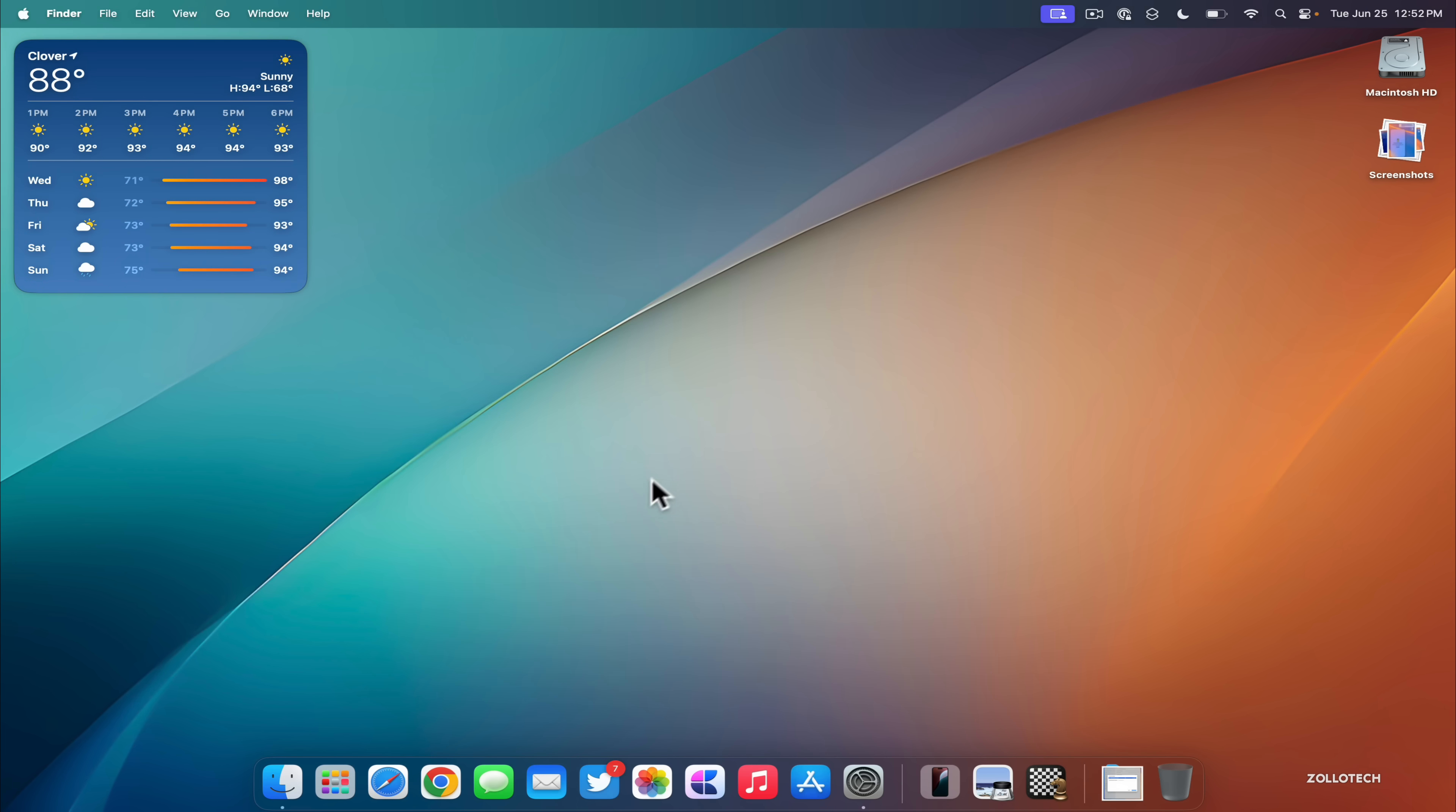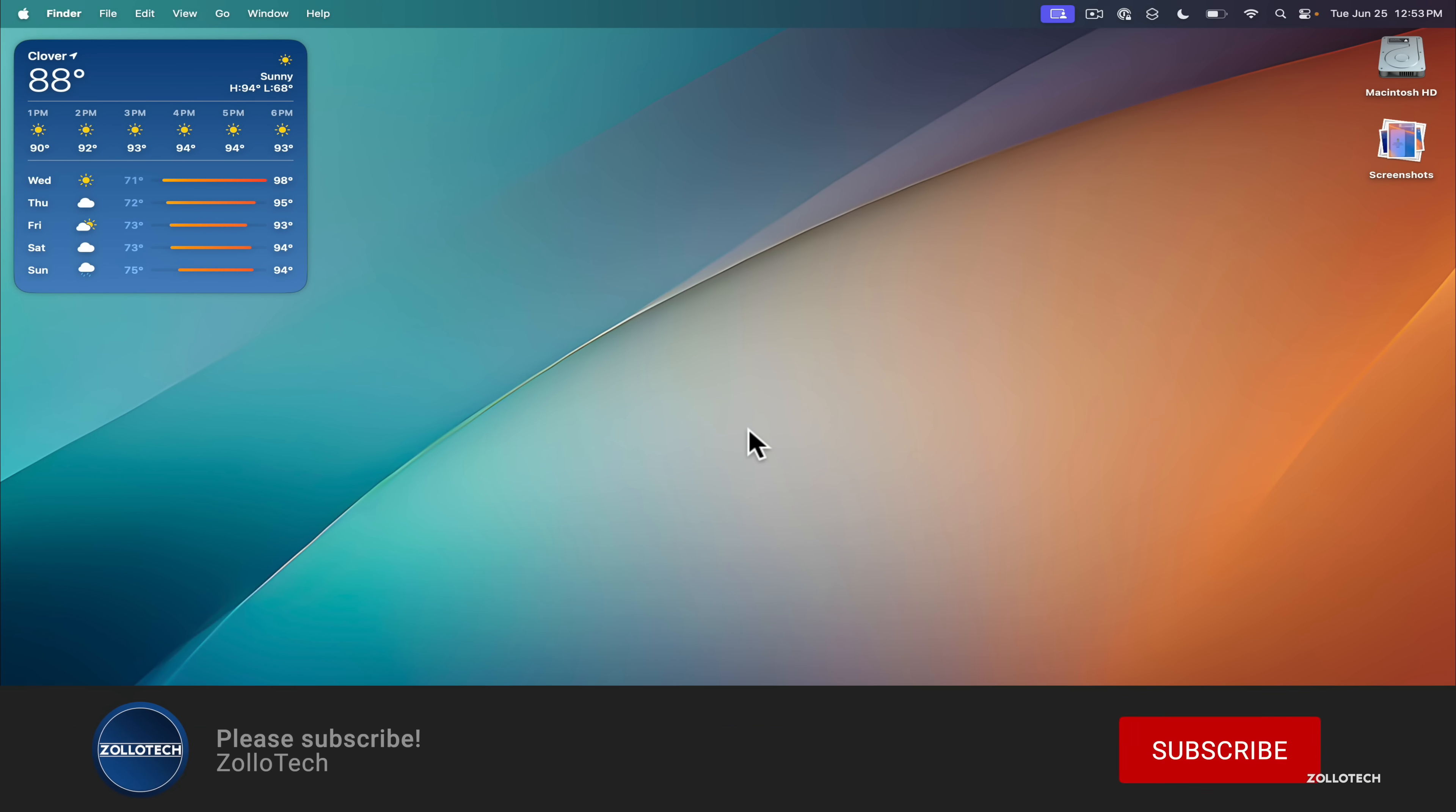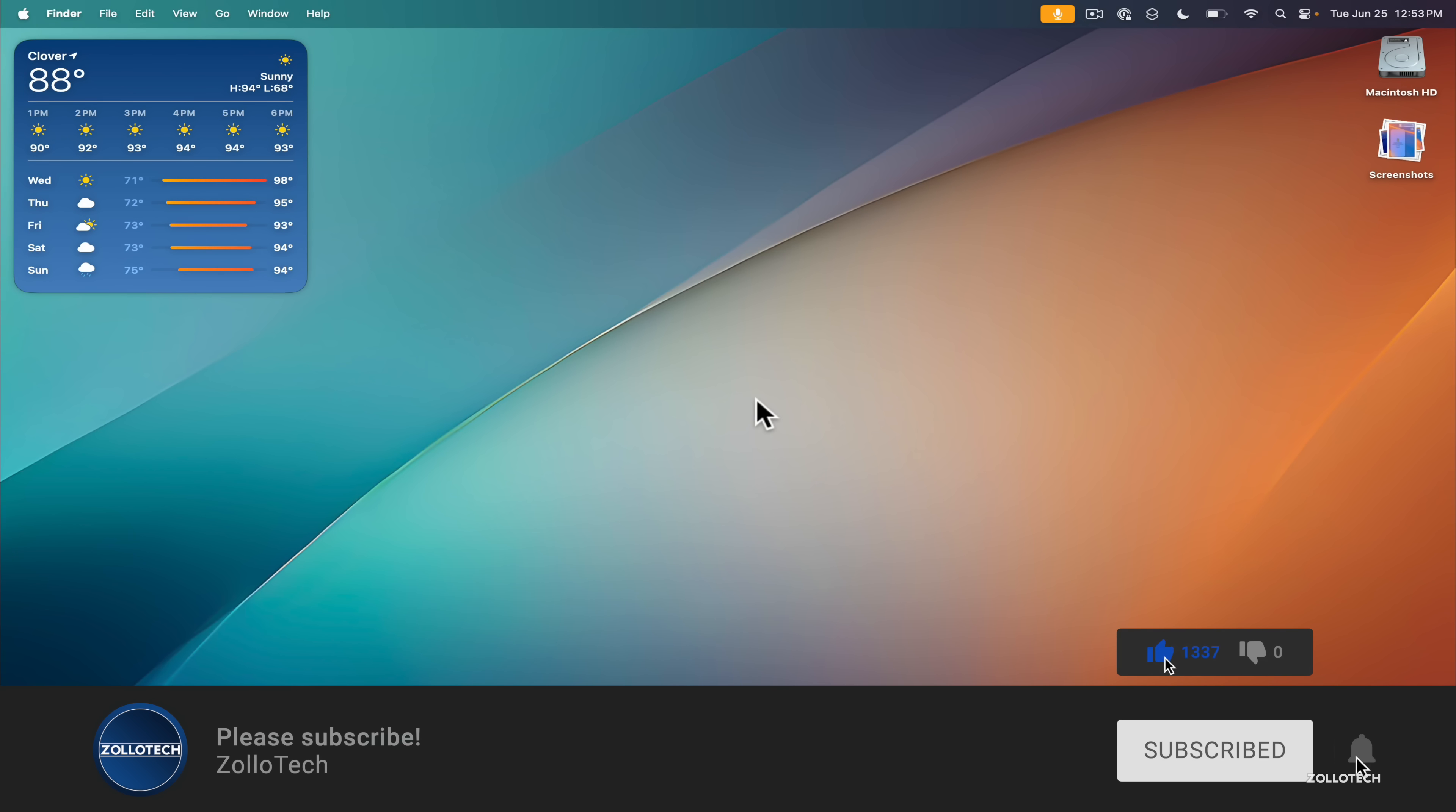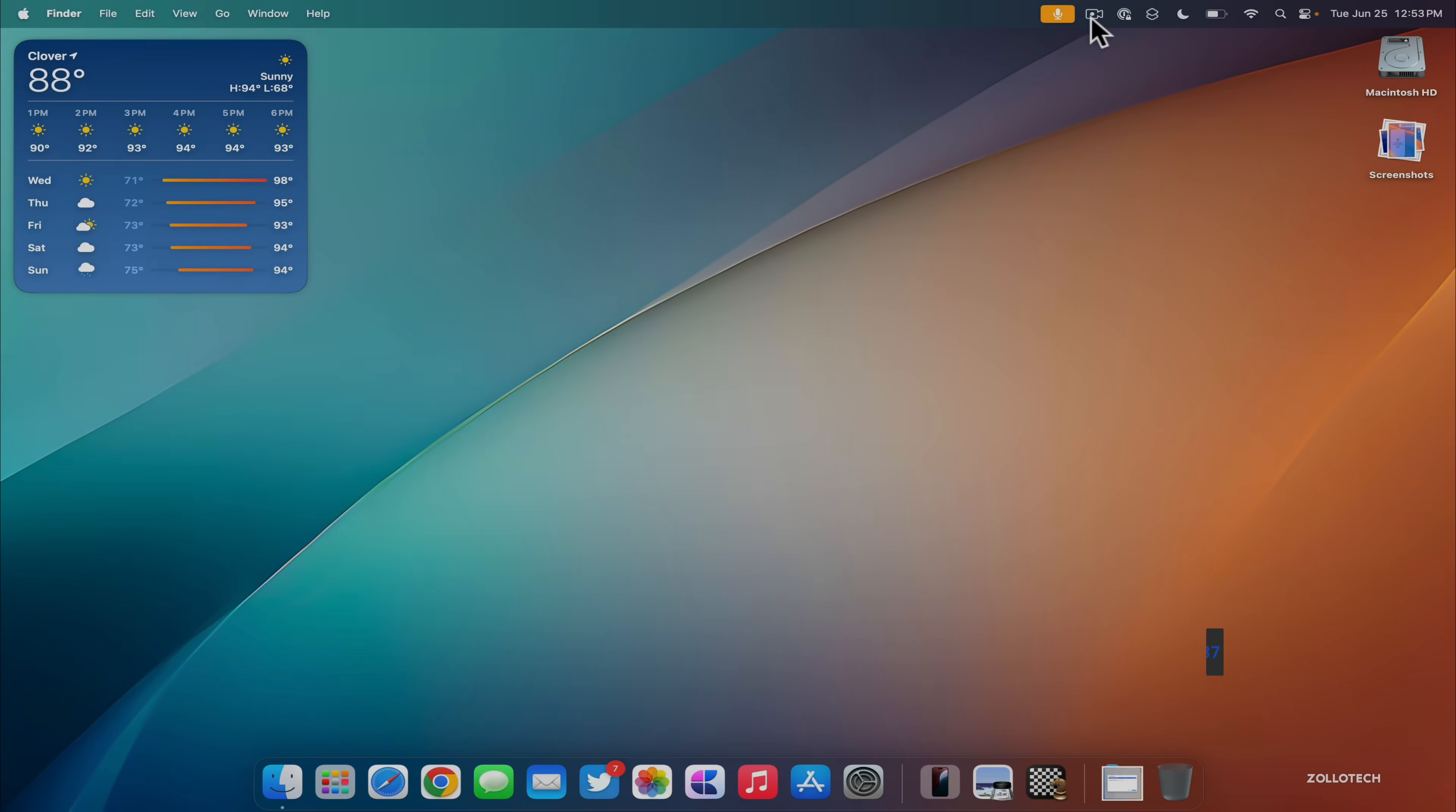So let me know if there's anything else you found in macOS 15 beta 2 or macOS Sequoia beta 2. I'd love to hear from you in the comments below. If you haven't subscribed already though, please subscribe, and if you enjoyed the video please give it a like. As always, thanks for watching. This is Aaron. I'll see you next time.